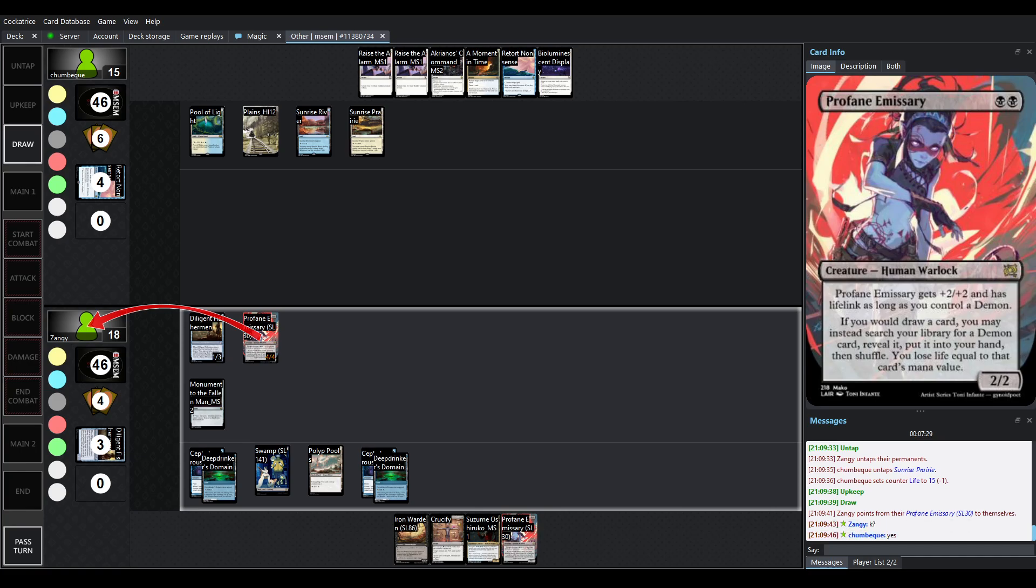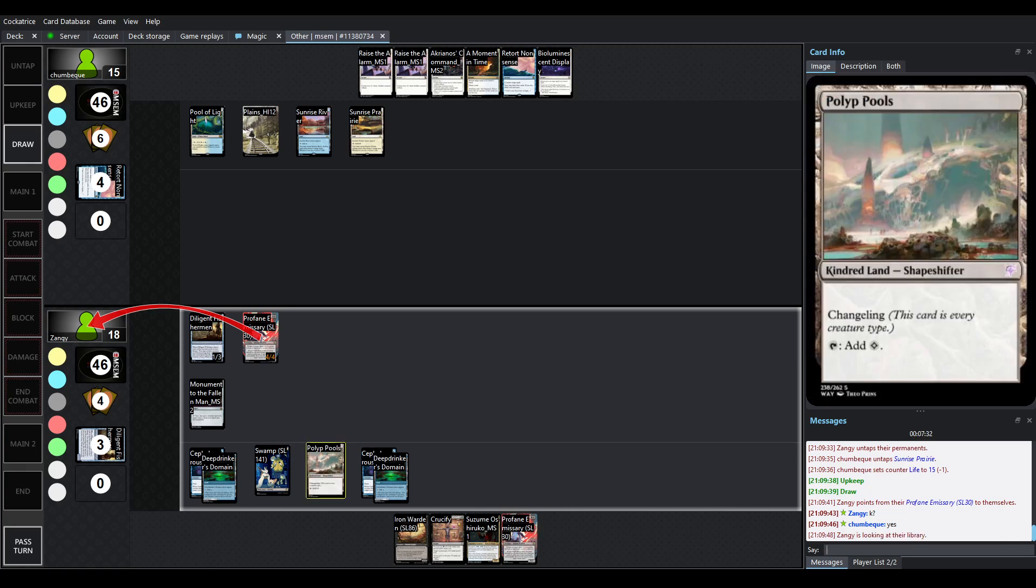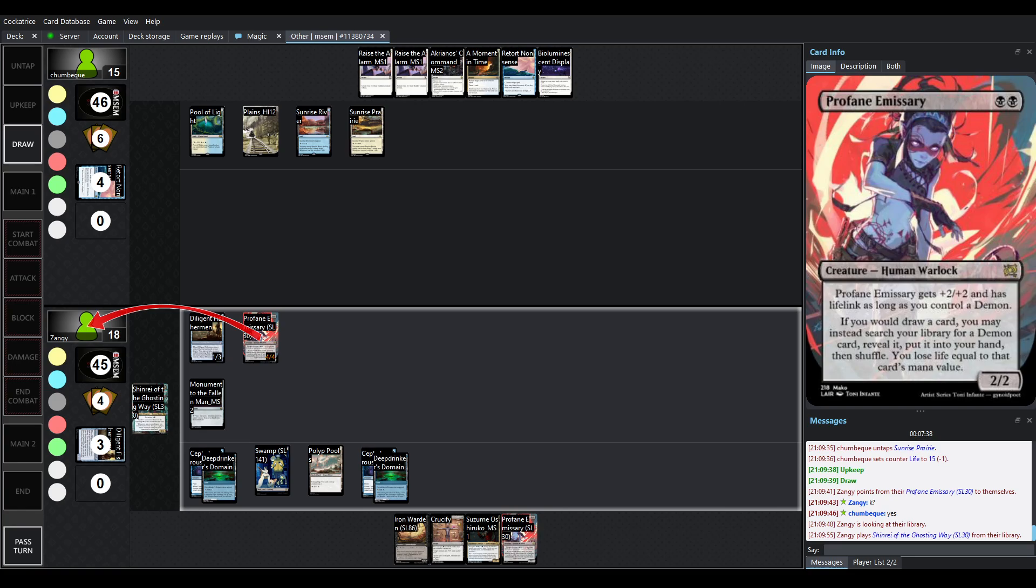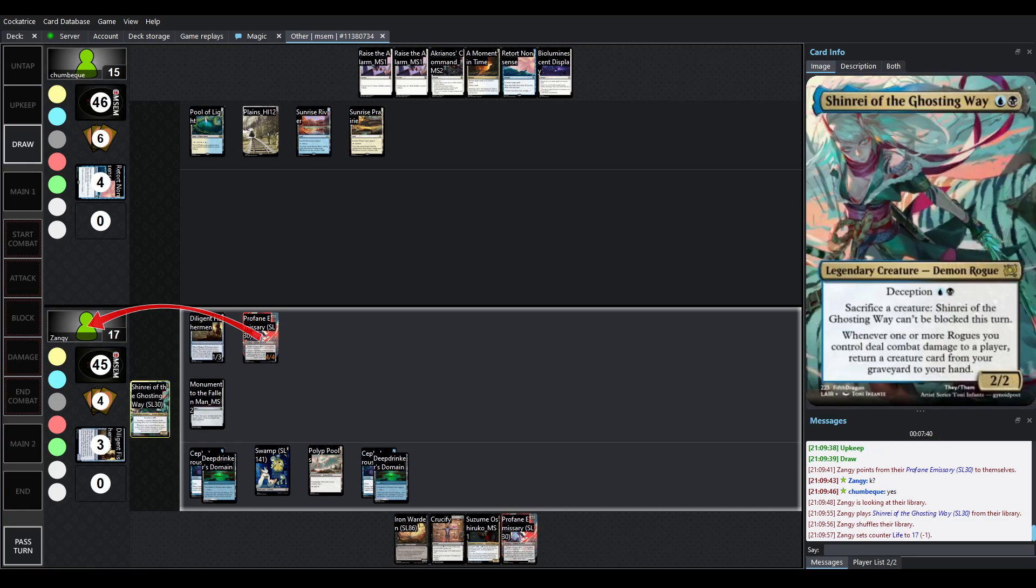Profane's going to use its ability, so it replaces draws. You can go get demons instead, but you have to lose life equal to the card's mana value. If you're getting Pollit Pools, though, it doesn't cost you any life. You're just getting lands. And if you've got a lot of cards already in hand and that's what you want, you go for it.